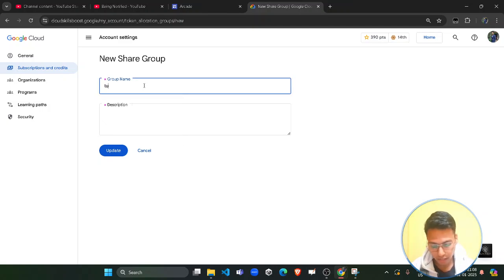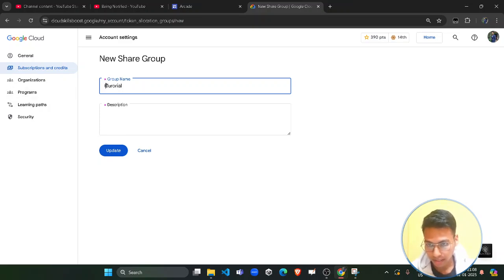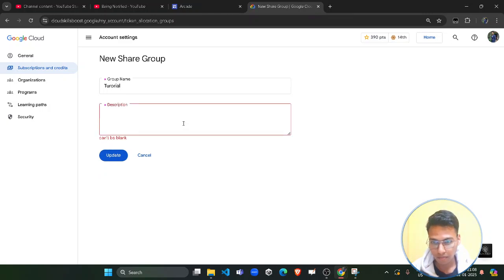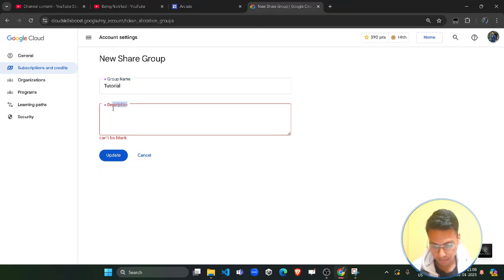Click on the 'Create a Share Group' button and give a name to this group. We can give it 'tutorial' for now because I am giving you a tutorial. Click on the Update button. A description is also required, so give a quick description and click on the Update button.